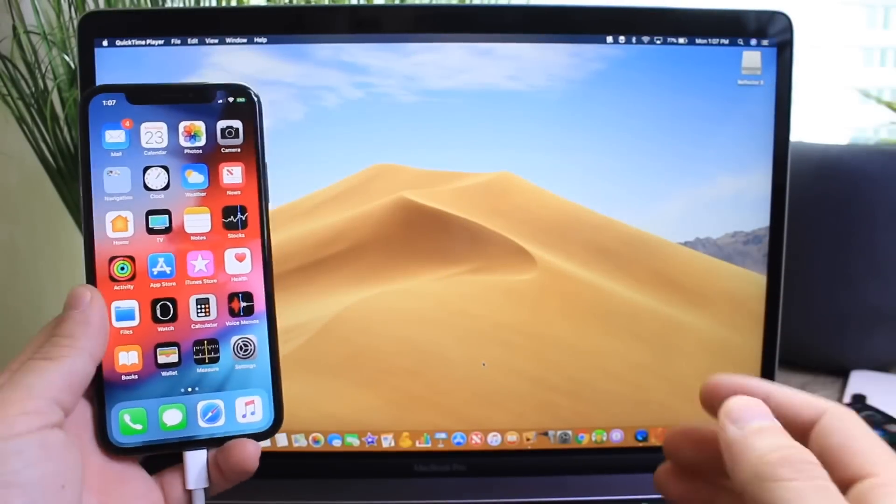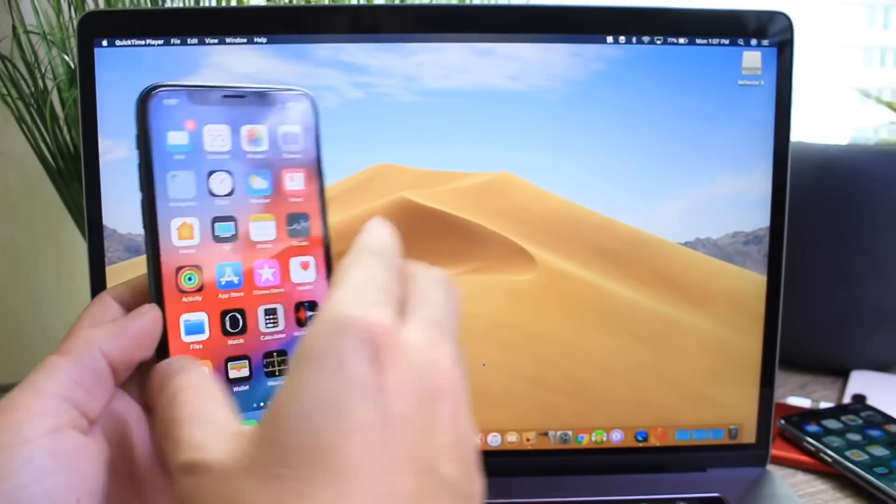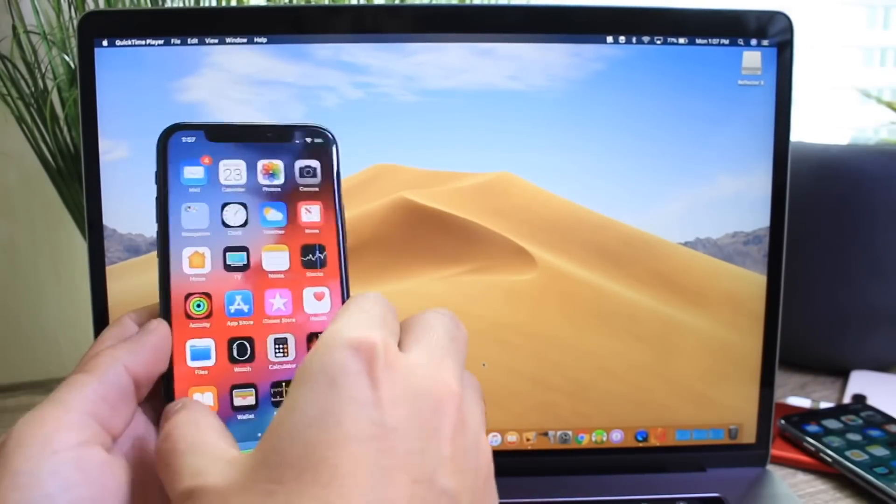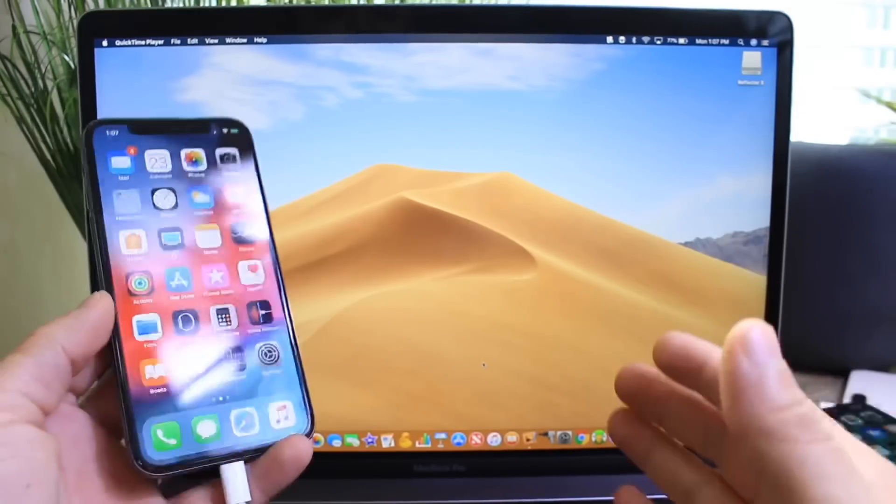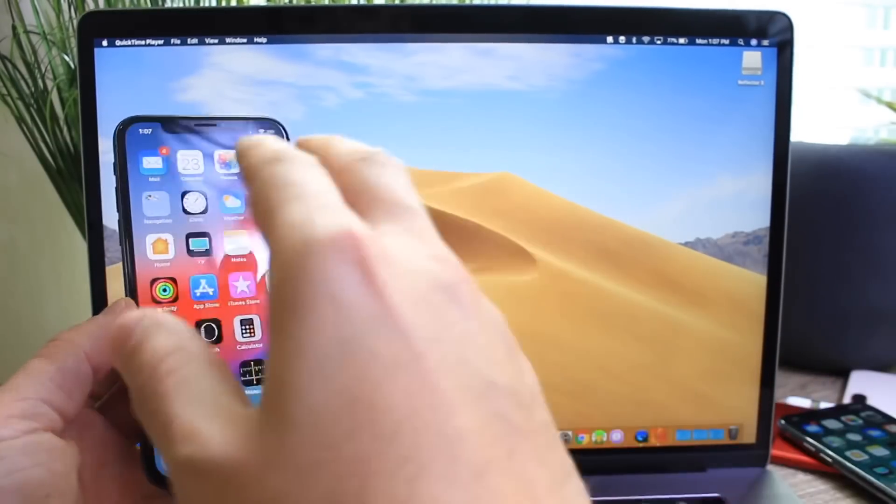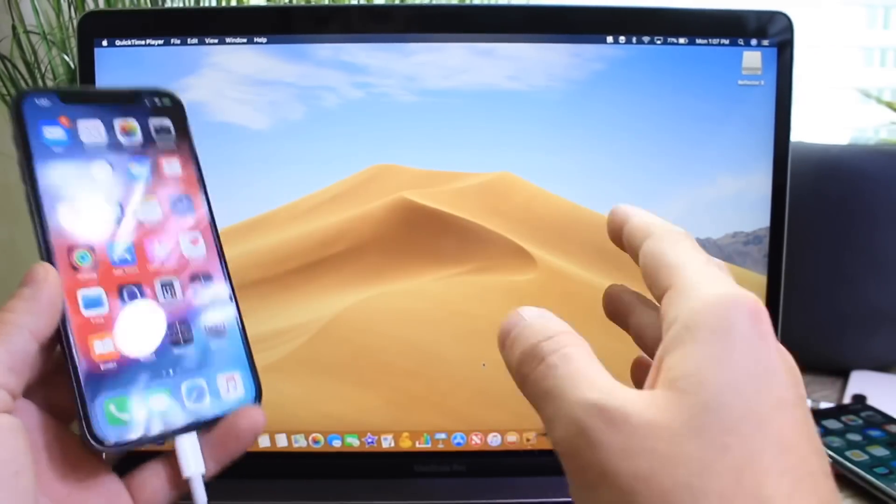Hey guys, in today's video I have an updated tutorial for you on how you can mirror your iPhone's display to your Mac with the latest versions of iOS 12 and macOS Mojave.